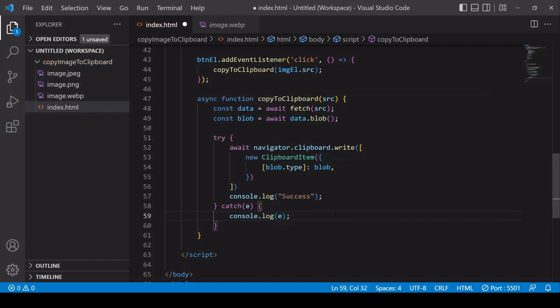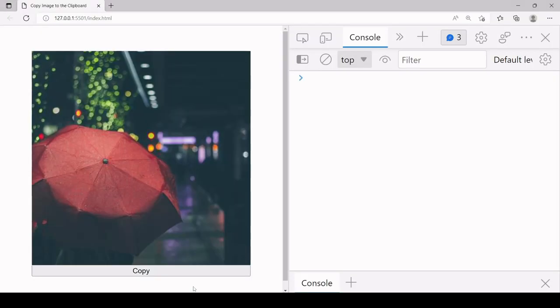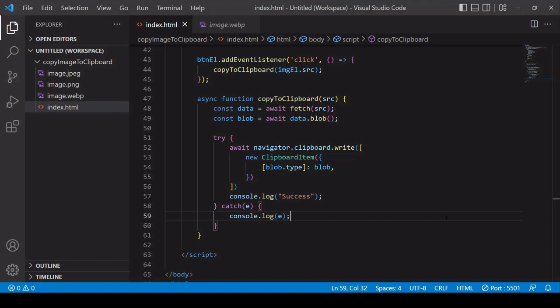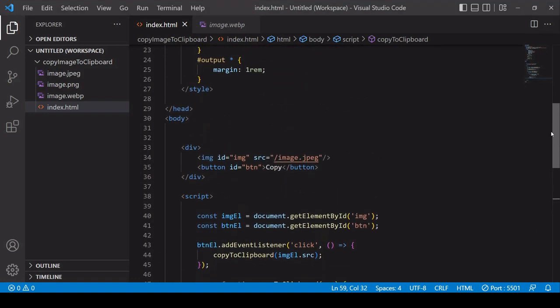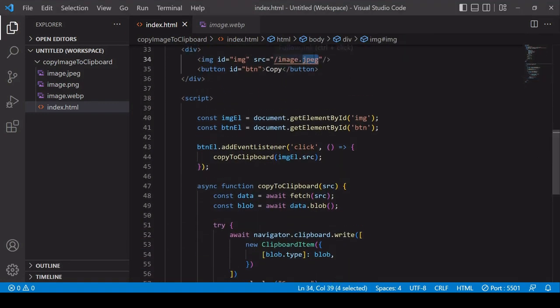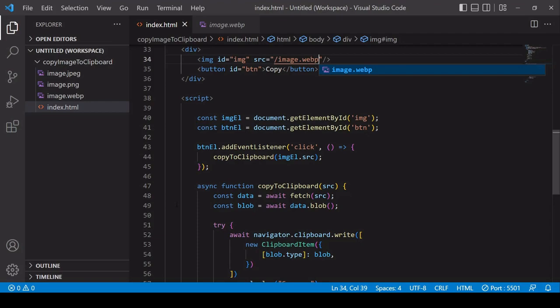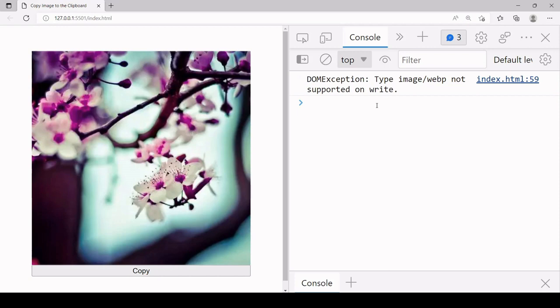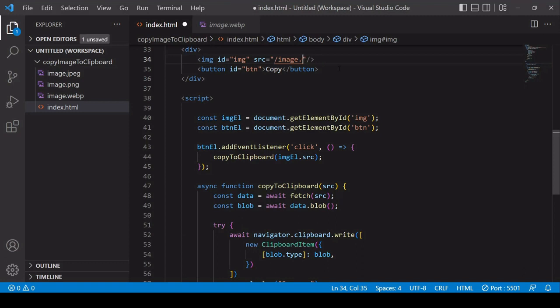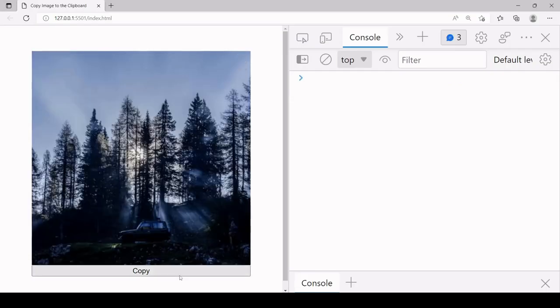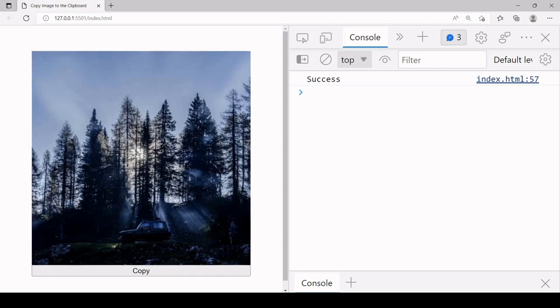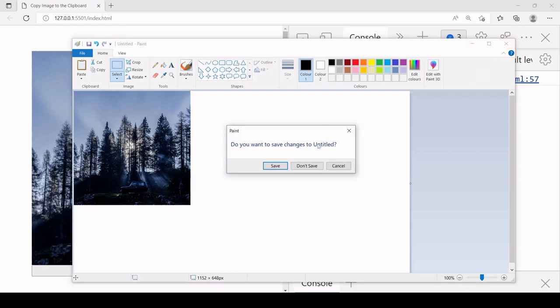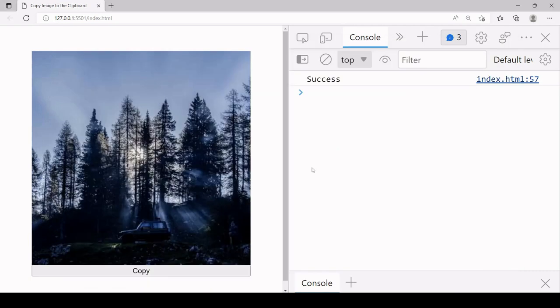Let's see the result of this in the browser. If I try to copy this image you see there's a problem. It's telling me that type image/jpeg is not supported on write. This solution doesn't work for a JPEG image. Let's try with a WebP format image. I get a similar message telling me that's not supported either. Finally let's do it for PNG. This time I get the success message. I'll open an instance of Paint and copy the image in. It's definitely working for PNG but it didn't work for JPEG or WebP, so we only have a partial solution.